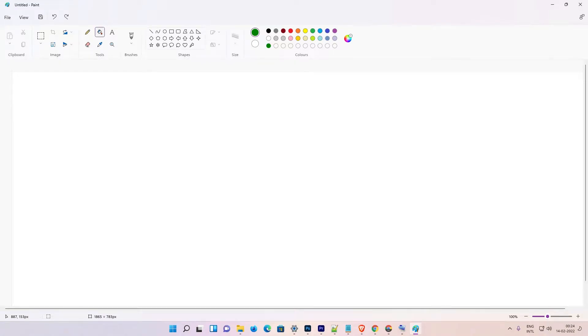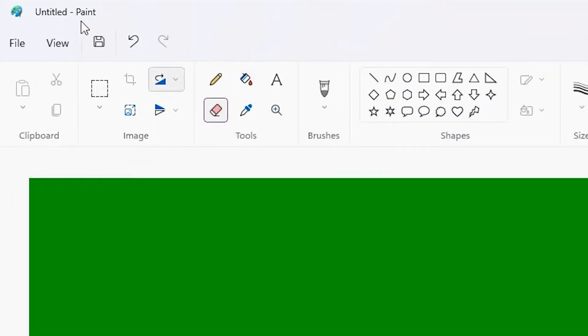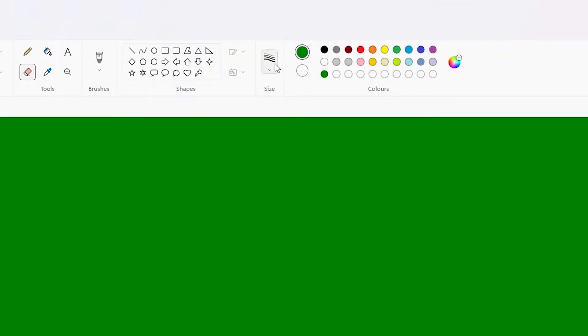Hello guys, welcome! In this video we are going to see how to increase or decrease the size of the eraser in Paint on Windows 11 operating system, by the simplest way. There are two ways to do this. First of all, I change the background, and then go to the eraser. Here is the first way.